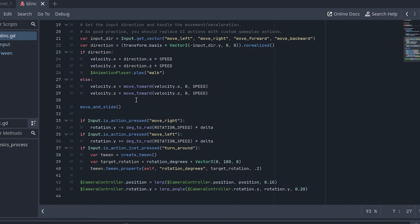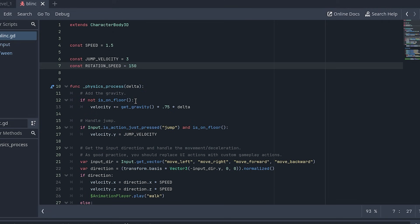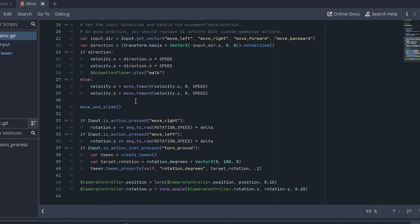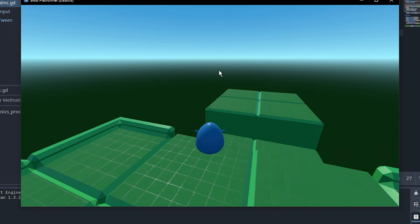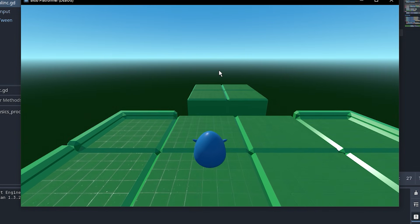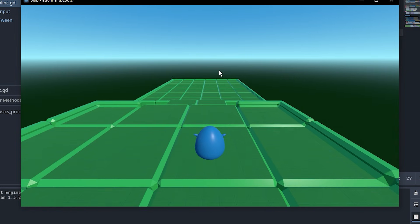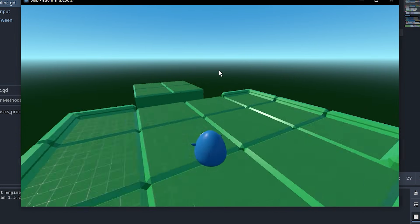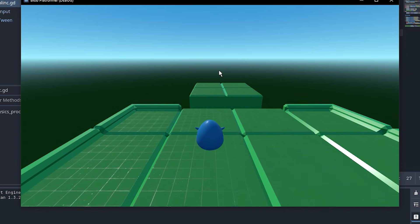This took a while to get working, but that's mostly because I'm still getting used to how tweens work. I didn't really use them in my last game, but if I want to learn, I need to use them. After some trial and error, along with some troubleshooting from Gemini, I was able to get it working exactly how I imagined it.